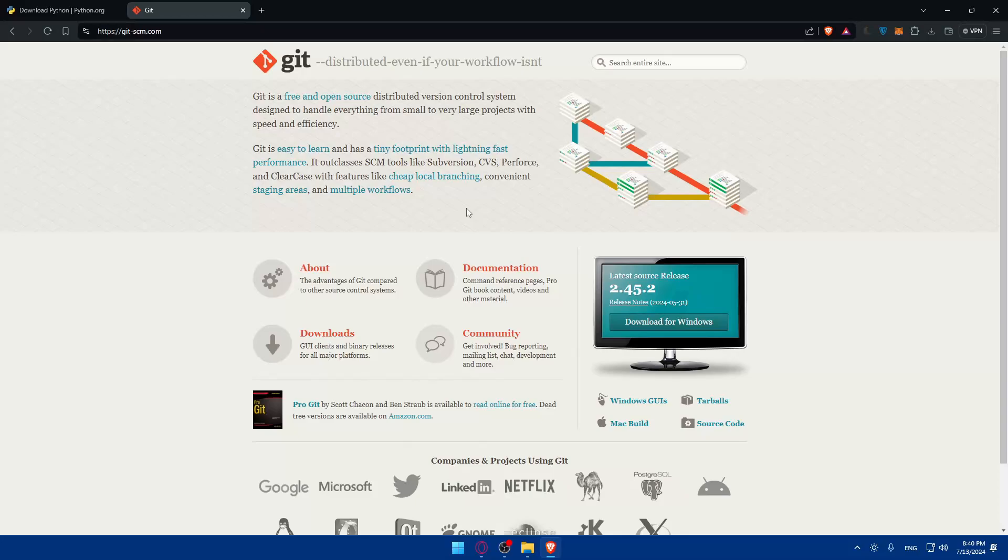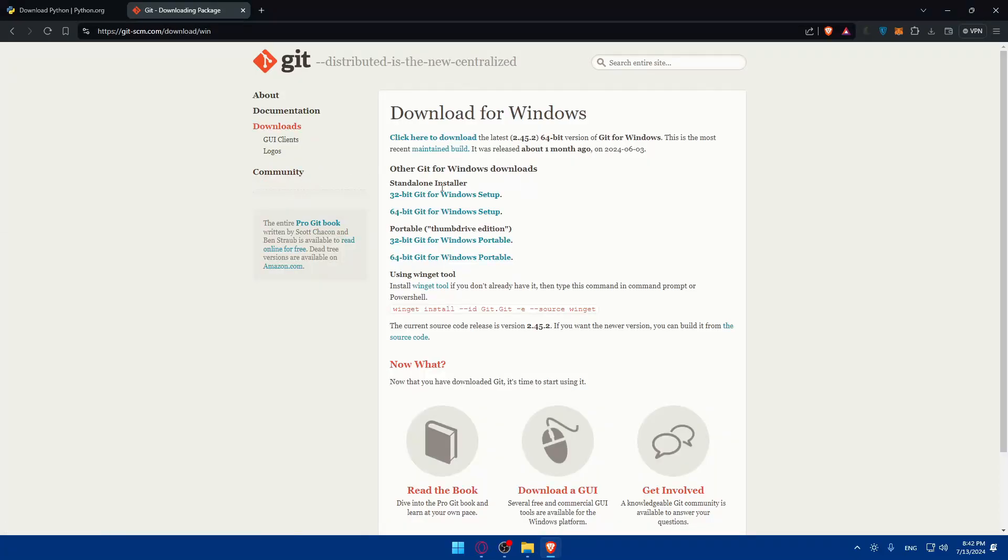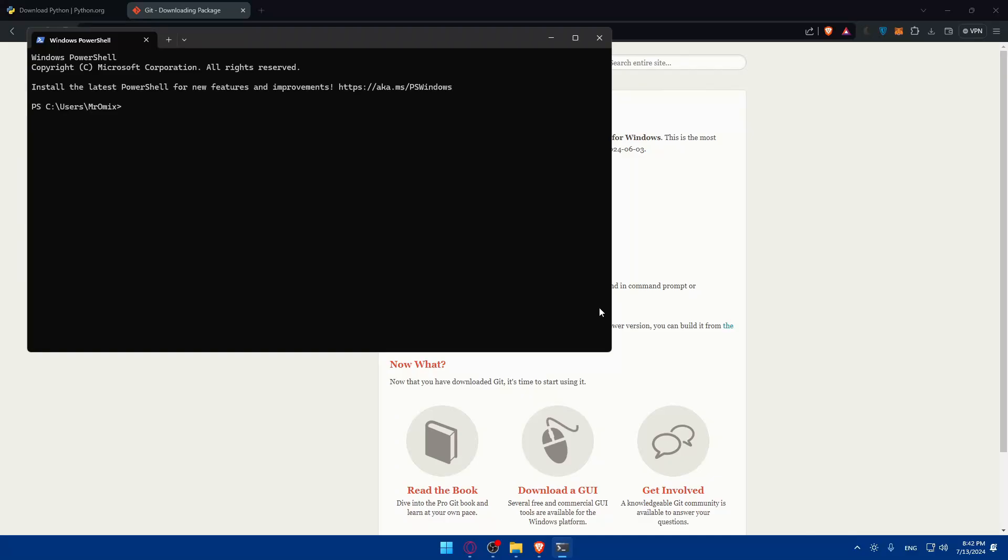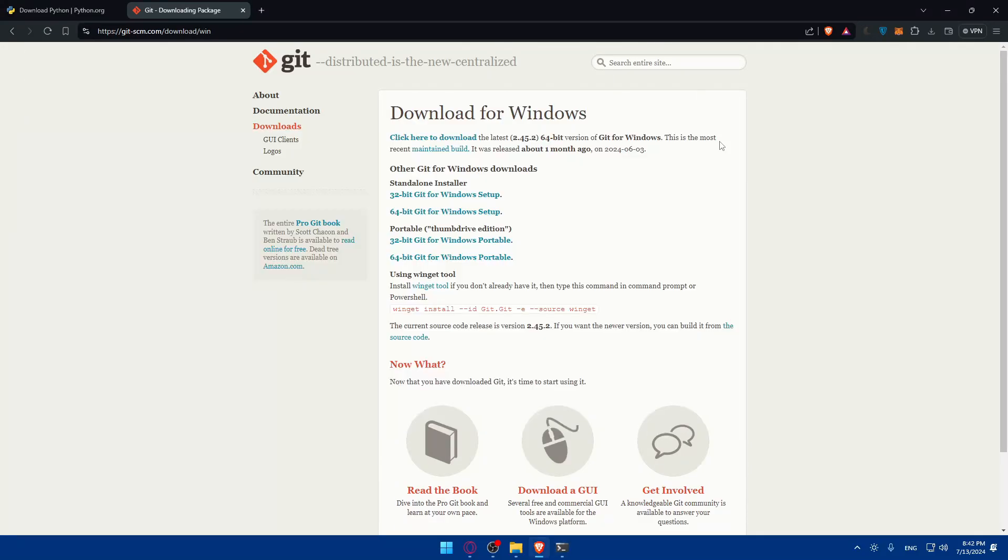This will take you right there. As you can see, if you click here on download for Windows you can download it. You can even download this for Mac, standalone or portable. You can even download it using winget tool - simply copy this code, open terminal or PowerShell, paste that code and wait until it's installed.